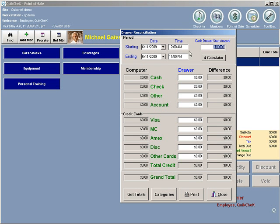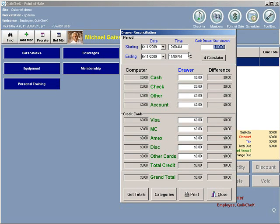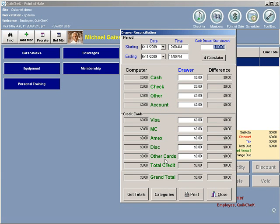In the top right, you will normally enter whatever your cash drawer start amount is. Normally, most clubs may start with $50 or $100 in their drawer every morning. As the day goes on, you build up income throughout the day.